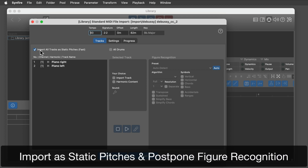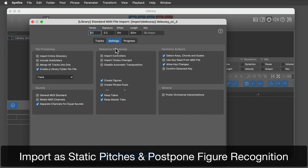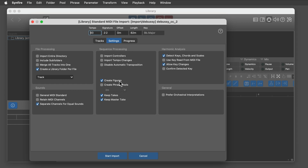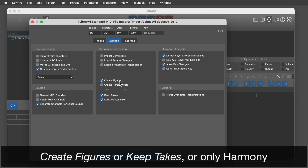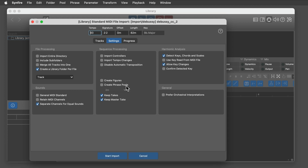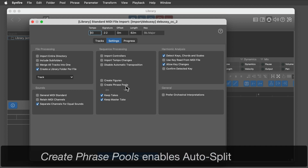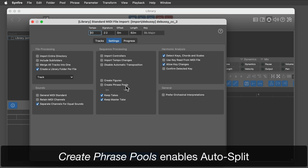Import is a lot faster with static pitches. If you don't create figures or keep takes, you will import harmony only. This is convenient, but you can't control where exactly phrases are split.